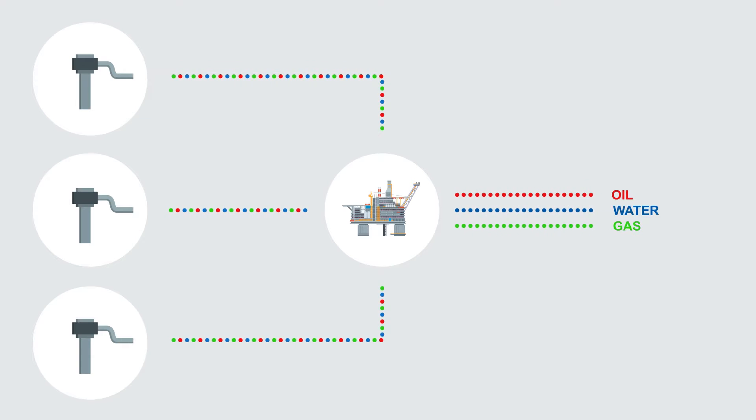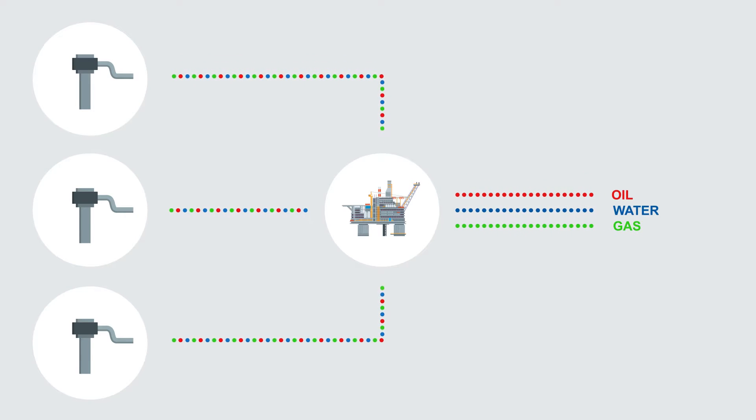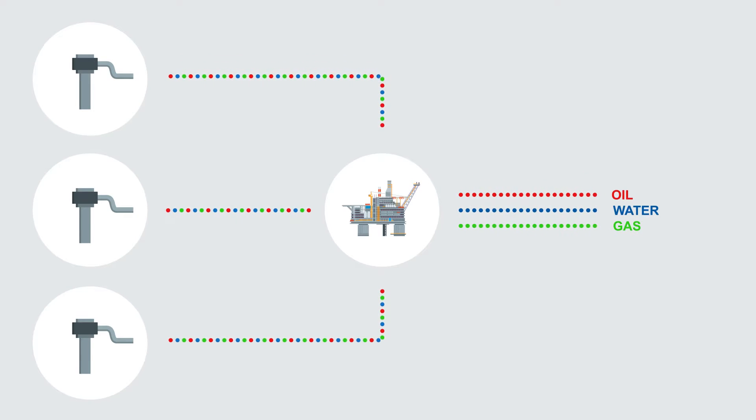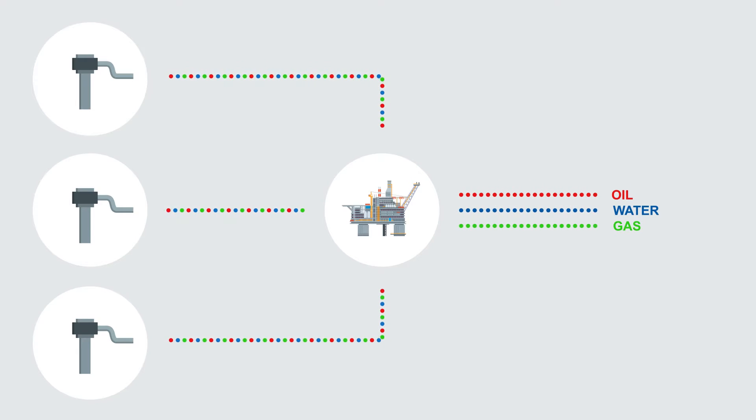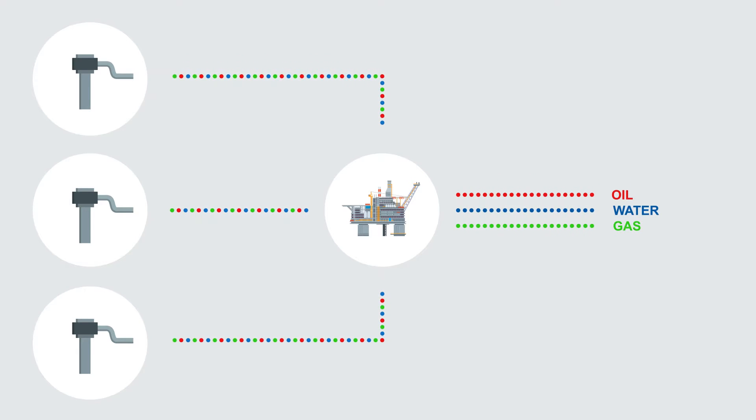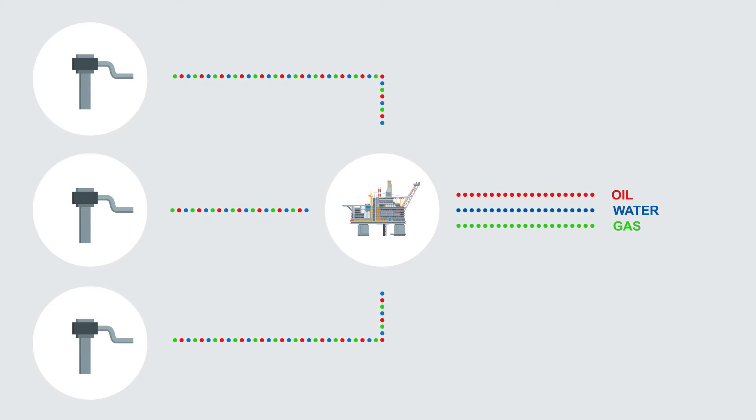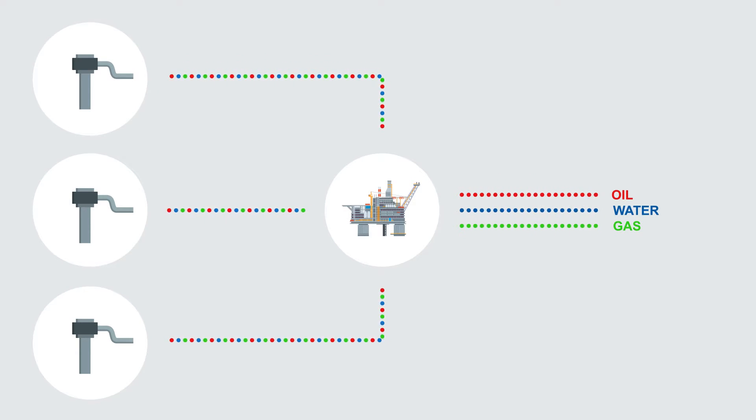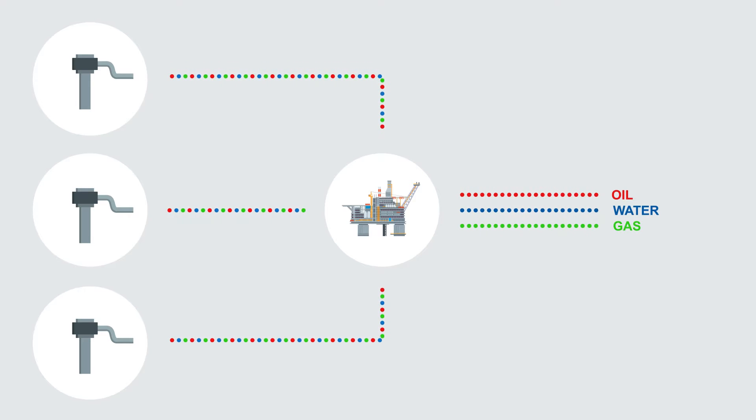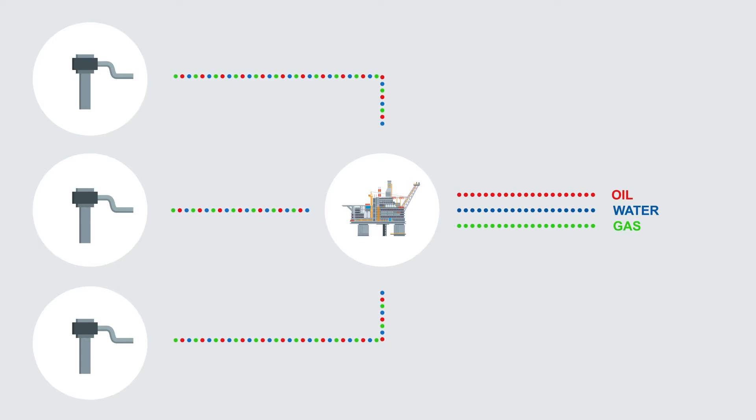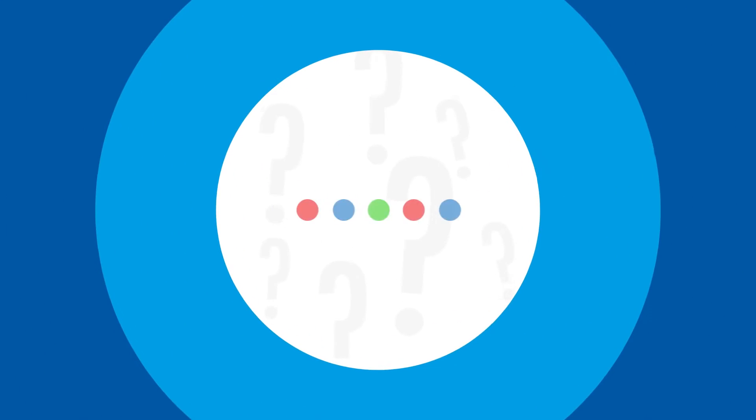We want to know how much of each separated stream came from each well. For accounting purposes that is important because the measured quantities are used as the basis for sales and for all kinds of reporting. But the well fluids are not directly measured. There's no metering on these flow lines. So how do we determine the quantities?